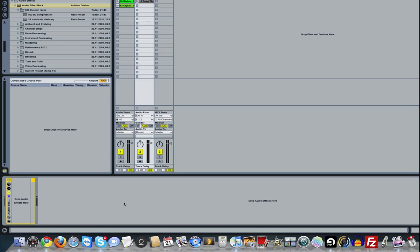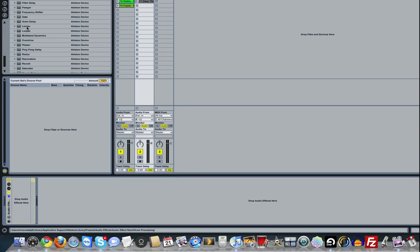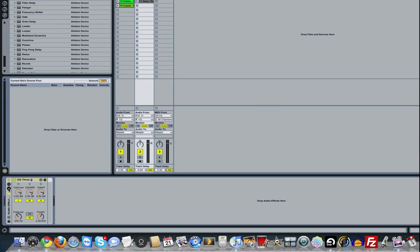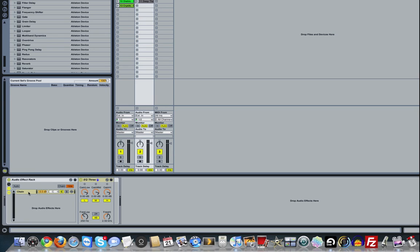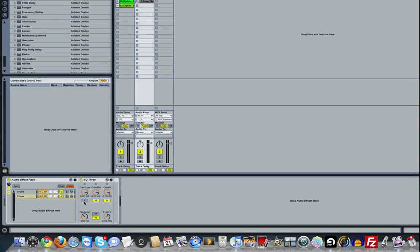Drag in an audio effect rack, then go to EQ3 and drag it in. Click over here to show the chains and drag another EQ3 in. Now I've got two chains. The top chain is only going to work with the low frequencies, so I'll turn the mid and highs off and set this down to 201. On the other one I'll drop the lows off and also put this to 201.